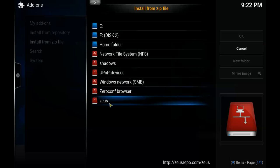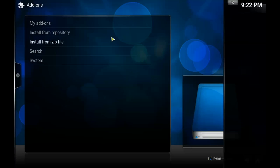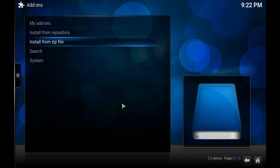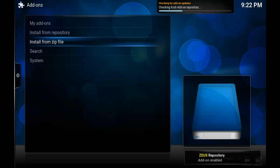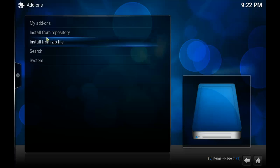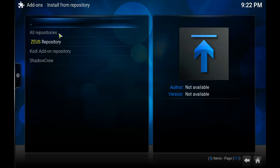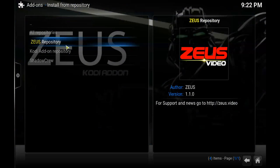We're going to go to Install from Zip File and choose the Zeus folder we just made. There's only one file here so just choose that one, and wait for the add-on enabled notification in the bottom right corner. As you can see I've just got my notification. Next we want to choose Install from Repository and pick the Zeus repository.